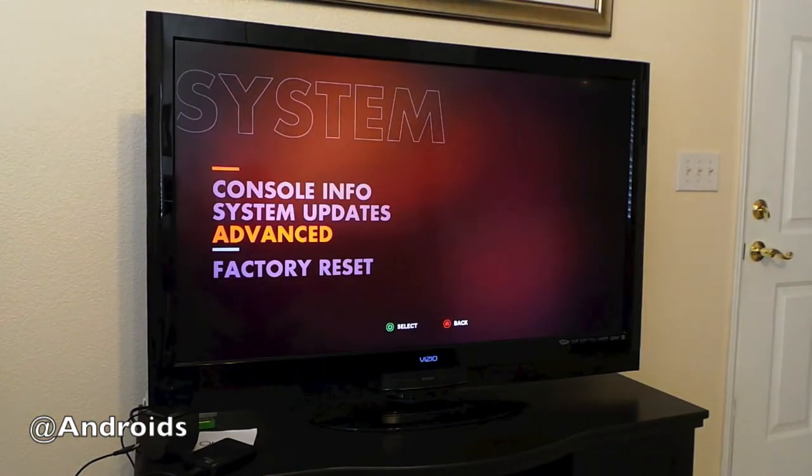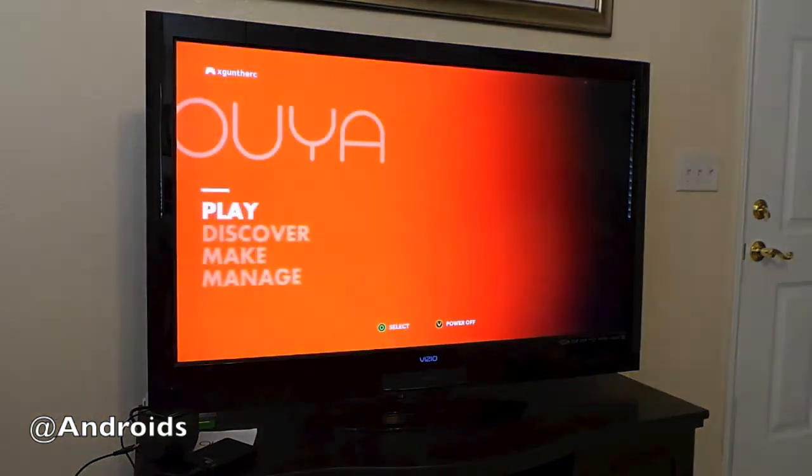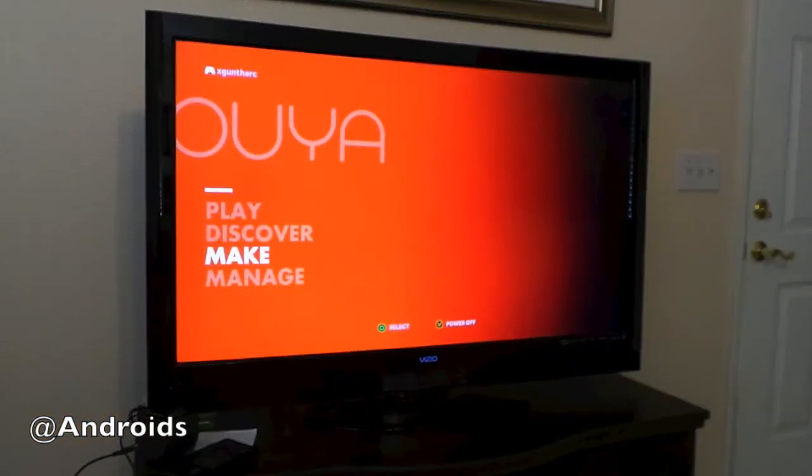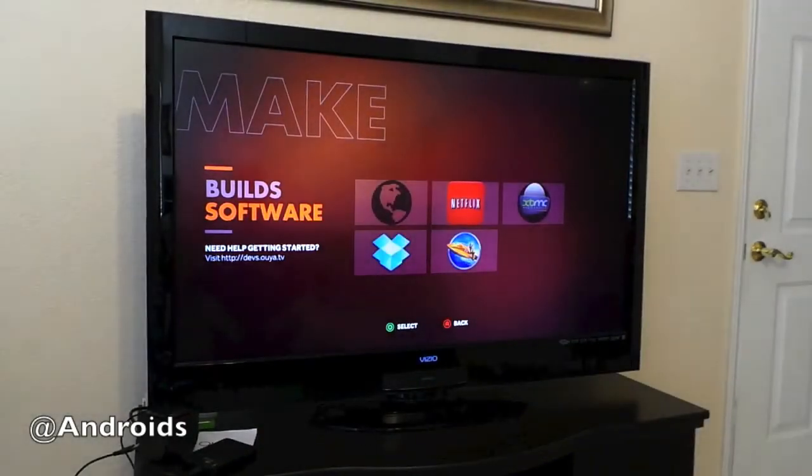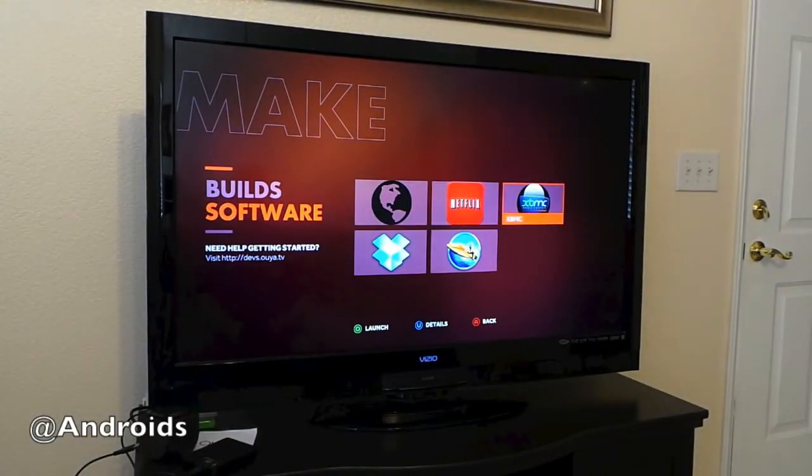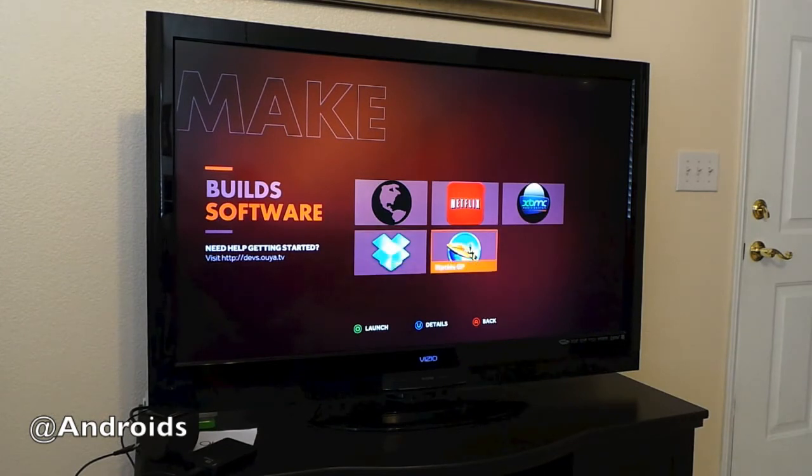Once you go back to the original screen and go to Make, you can see there's a browser. I have Netflix loaded up, I have the Xbox Media Console, I have my Dropbox app, and then Riptide GP, which is a popular game for Android.